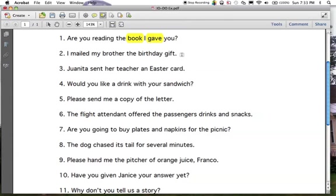Number two: 'I mailed...' Ask the question — verb plus 'who or what.' Who or what was mailed? That'd be 'the gift.' That's your direct object for number two. Number three: who or what was sent? 'That Easter card.' Number four: 'would you like a drink with your sandwich?' Who or what would you like? 'A drink.' That's your direct object.